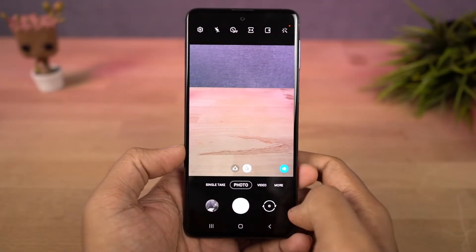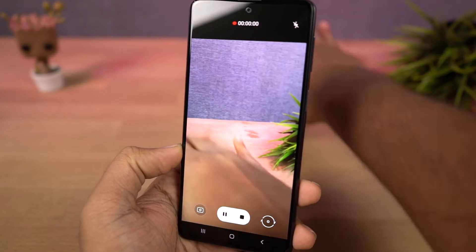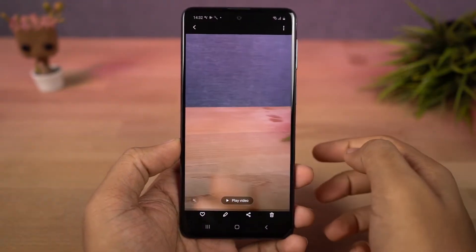Next we have live wallpapers. You can use a video as a live wallpaper. You can also record a video and set it as a lock screen wallpaper. Here's a quick preview.